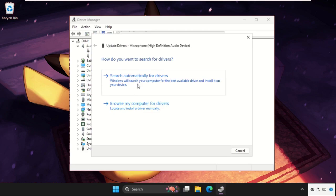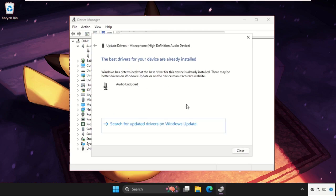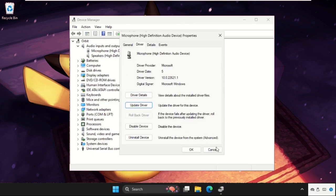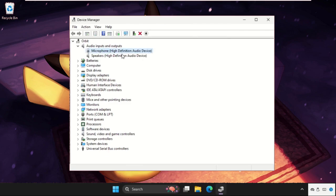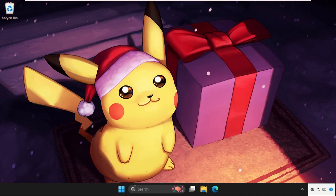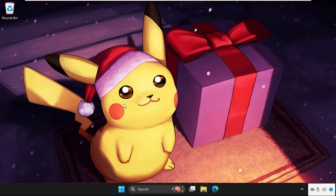Click on search automatically for the drivers. Once done, do the same process for speakers also. And then restart the system. You can also check out the pinned comment to fix this issue quickly and effectively.